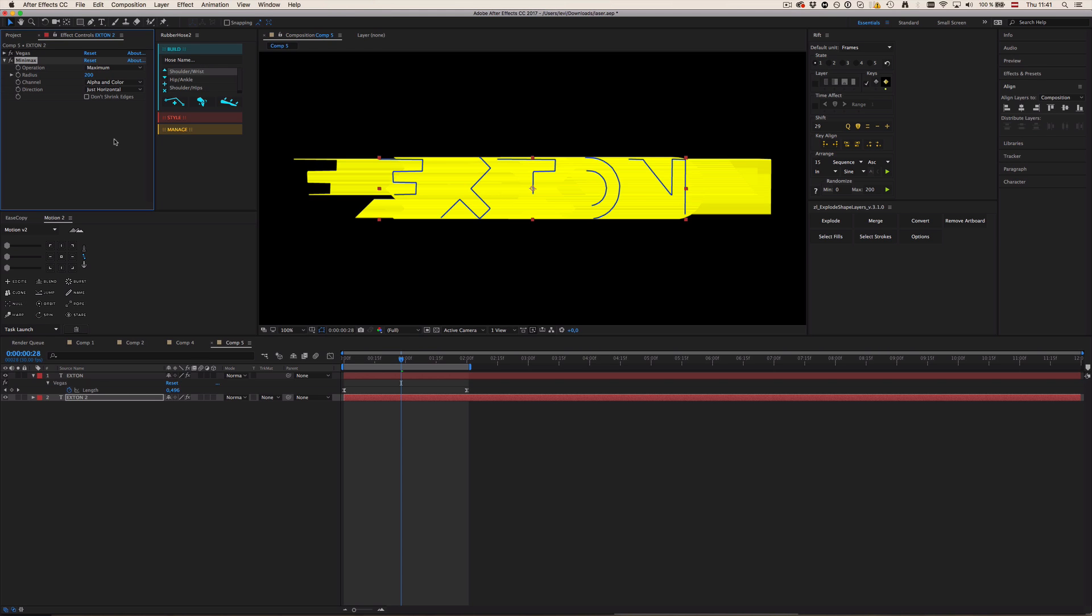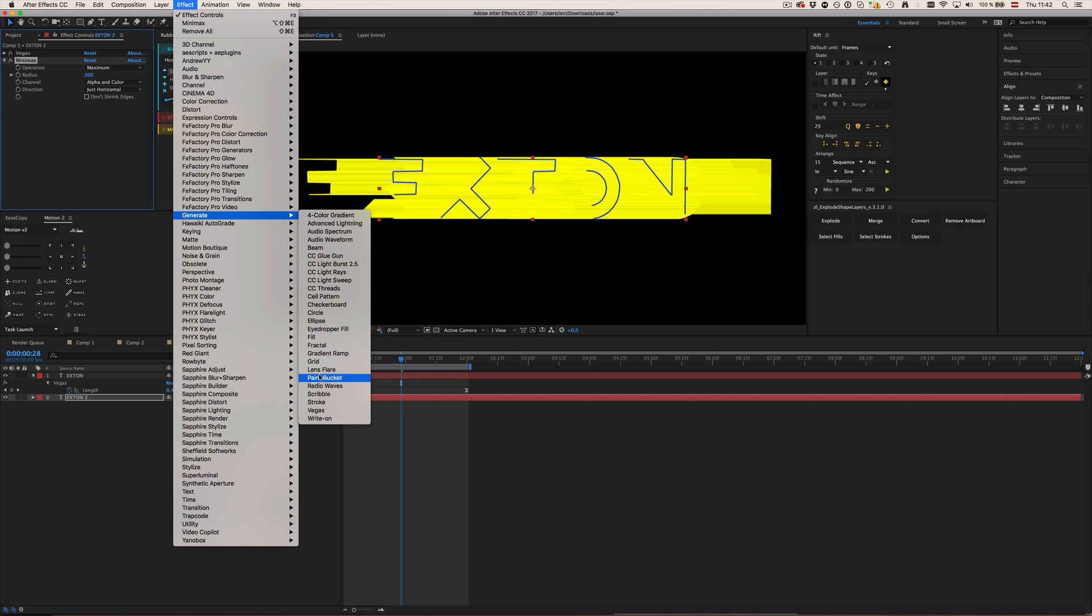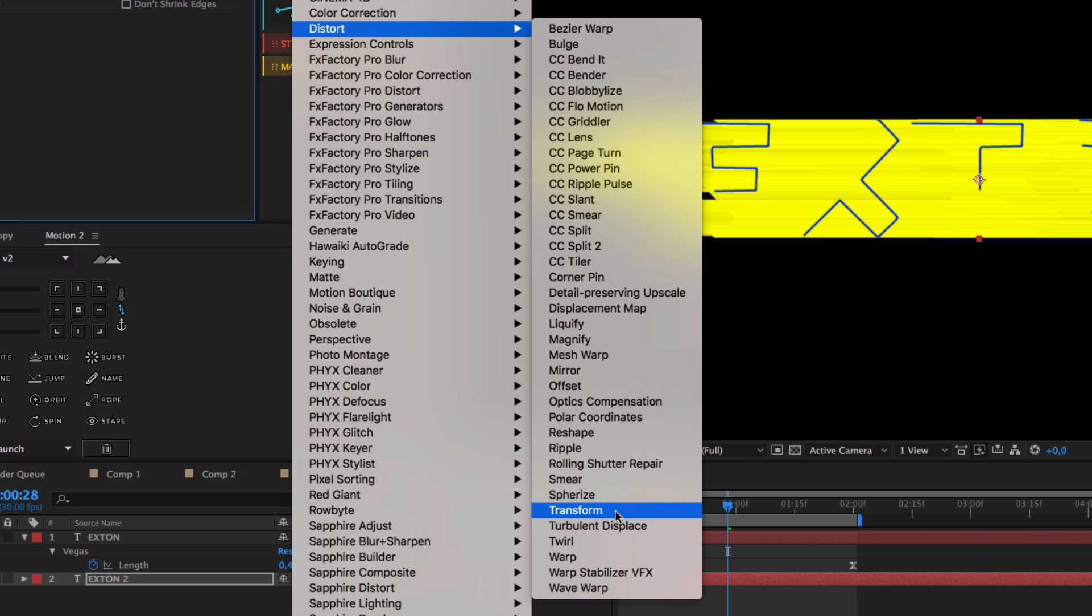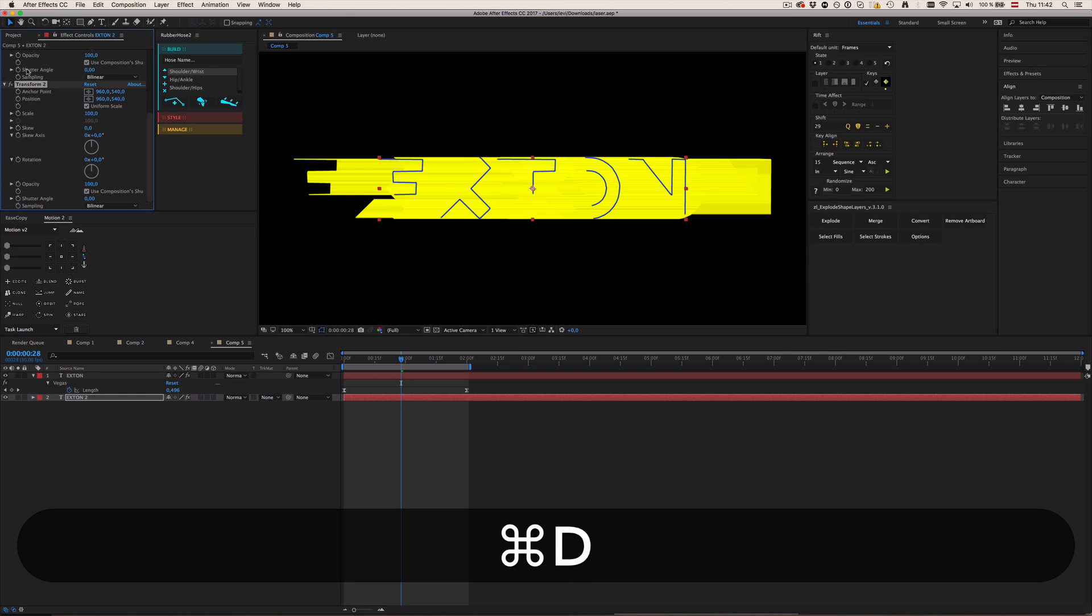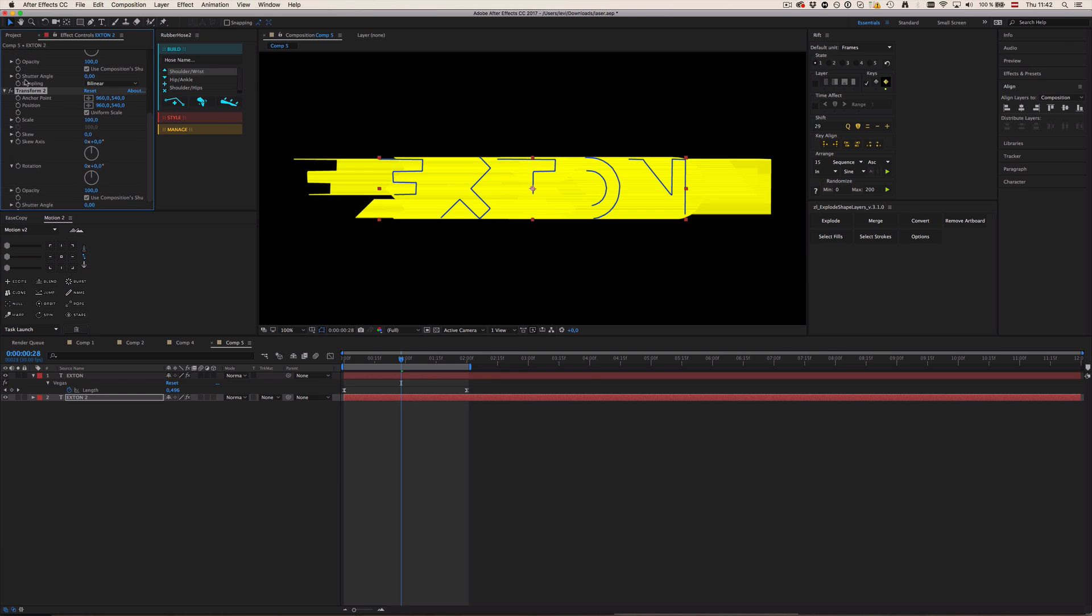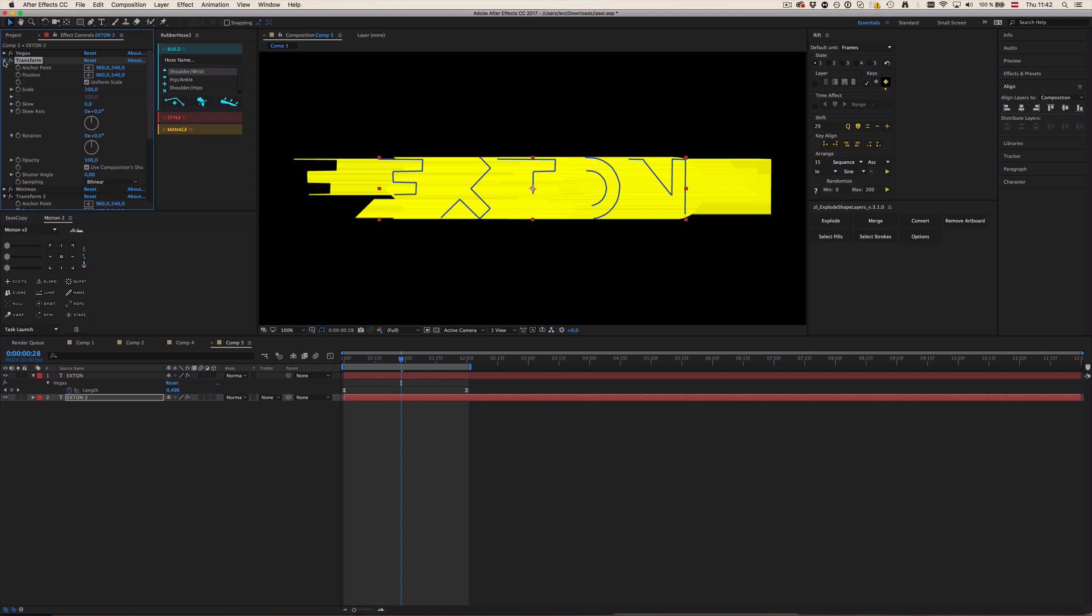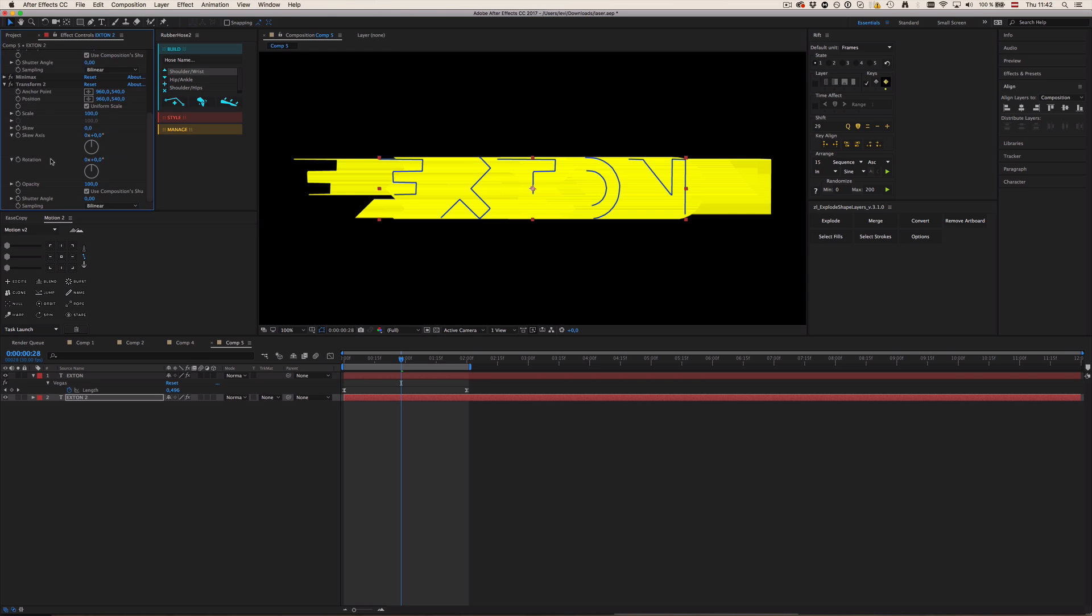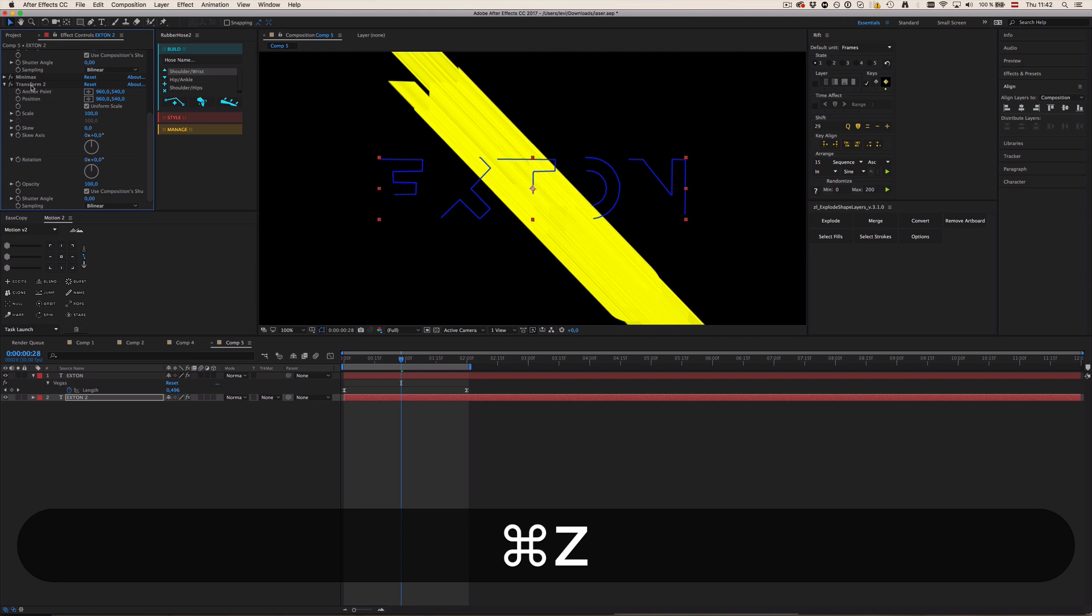But we actually want to rotate the minimax effect, which we can't do inside the minimax effect itself. So we need to work a little magic with expressions. So first of all let's go to Effect, Distort, Transform. And not only add one of them but duplicate it and drag one of them above Minimax and one should be underneath. So in case you didn't know that yet, the distribution of effects actually matters.